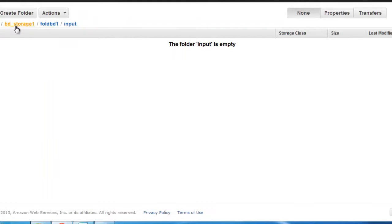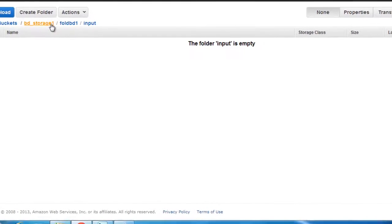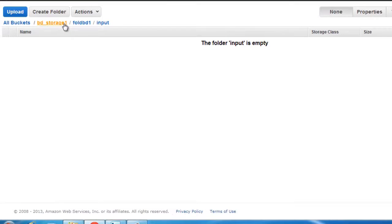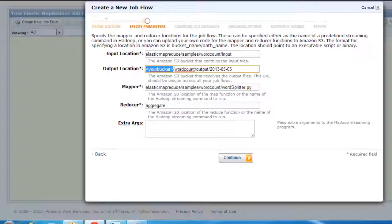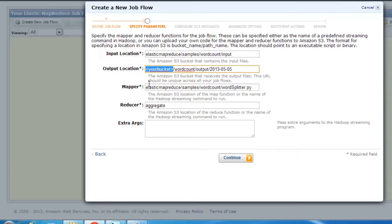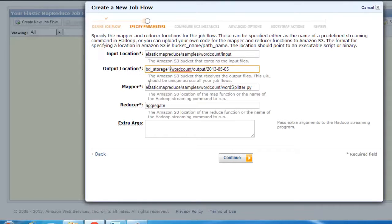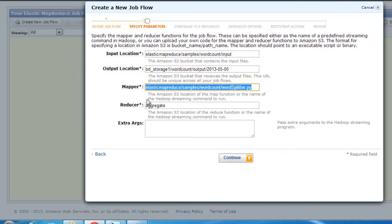One is, of course, I need to provide an output location, typically my bucket name. Let's see, I have created something called BD underscore storage one. I hope this is the correct way of naming it. In any case, it does have a Python program, the word splitter program, that's the mapper. We're going to leave everything as it is.